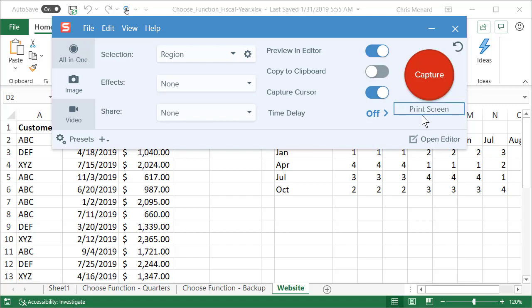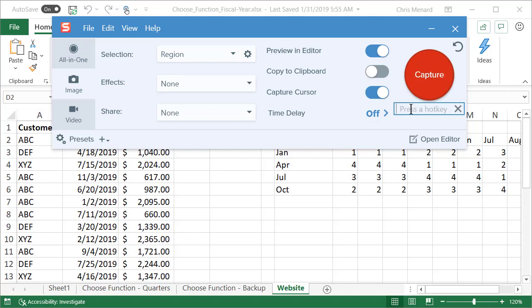By default, the keyboard shortcut for capture in Snagit is print screen. You can change this and click in here and do shift print screen. And so now shift print screen will do a capture.